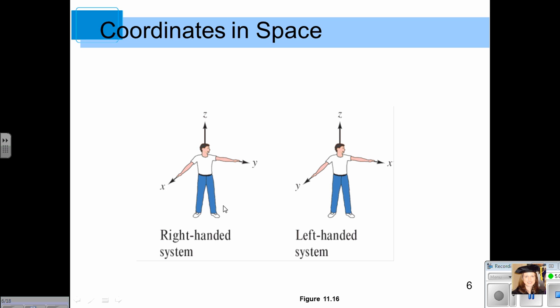We will typically use this right-handed system as illustrated on the previous page. Think about standing up and pointing your right hand out — that right hand is the positive x-axis, your left hand pointing out is your positive y-axis, and a line going vertically straight out your head would be the positive z-axis. There are some books and resources that use a left-handed system, although we won't typically be using that in this class. In a left-handed system, your left hand would denote the positive x-axis.